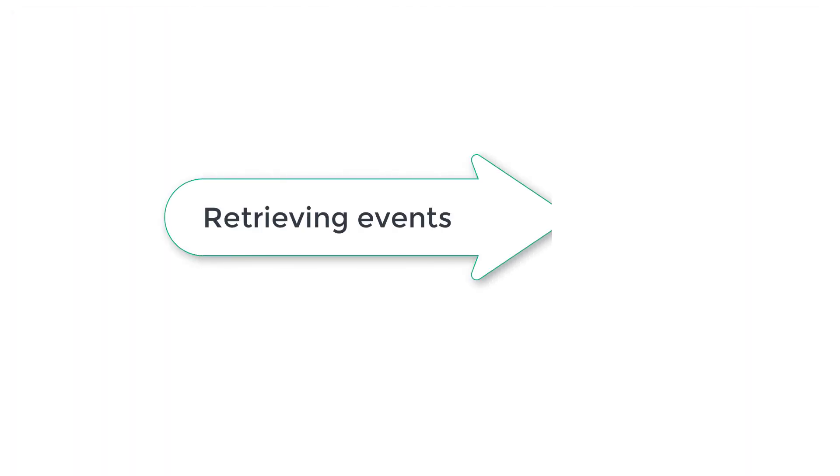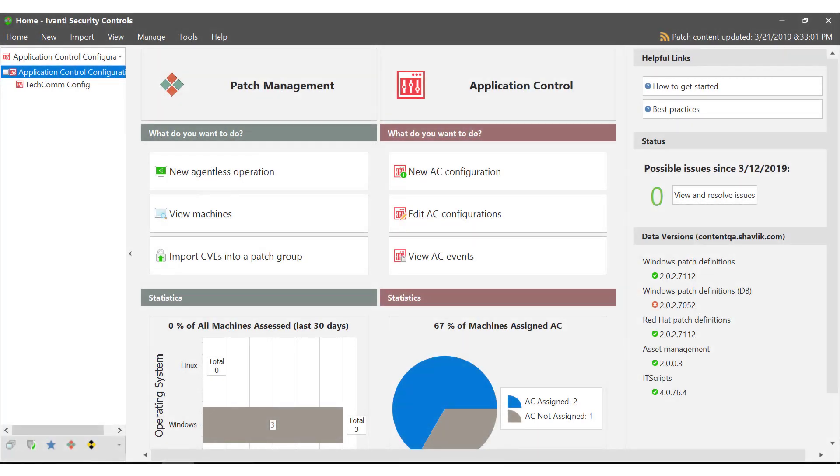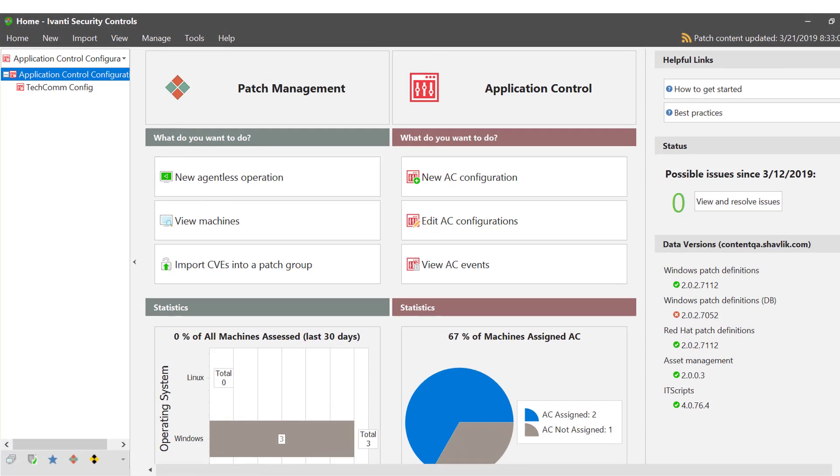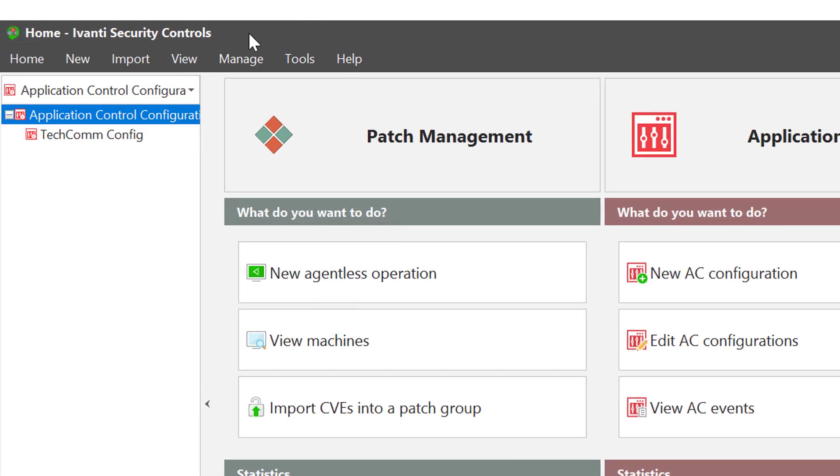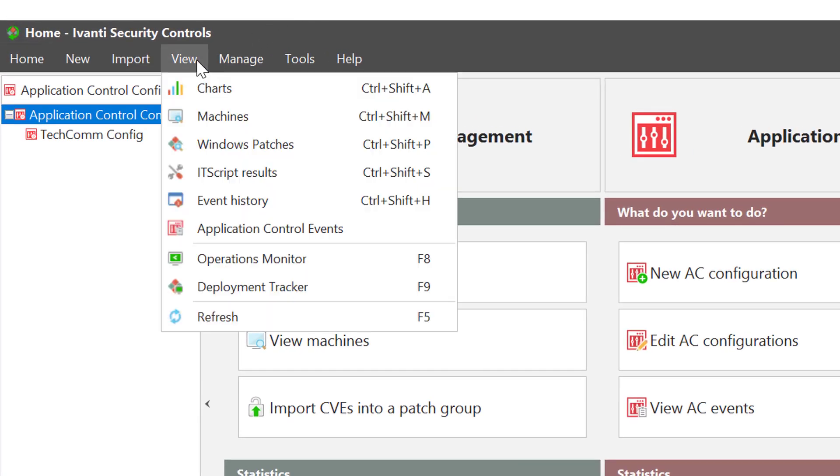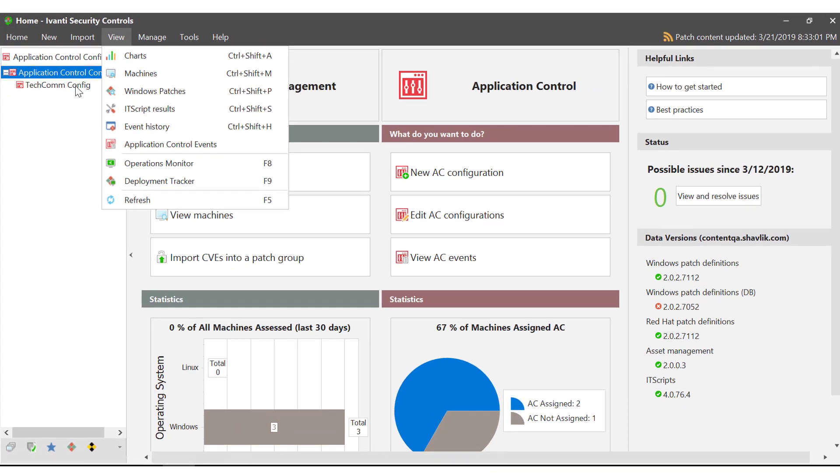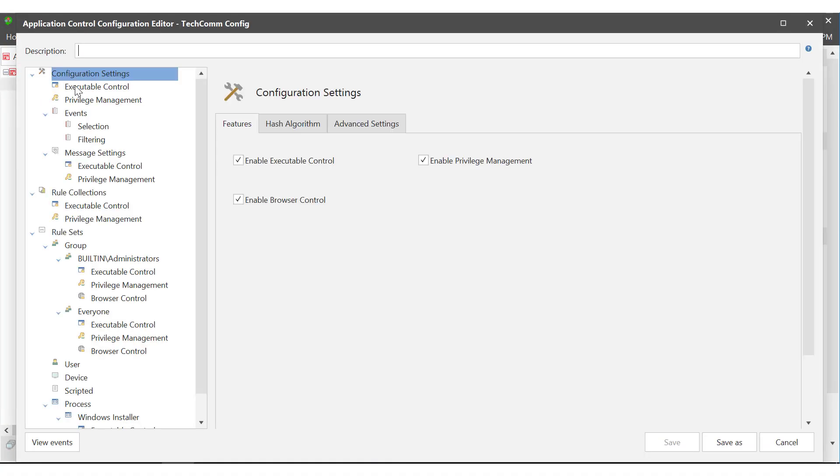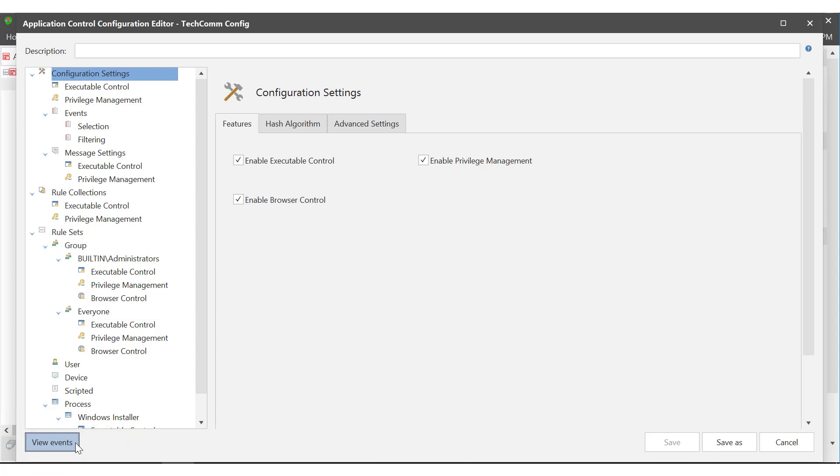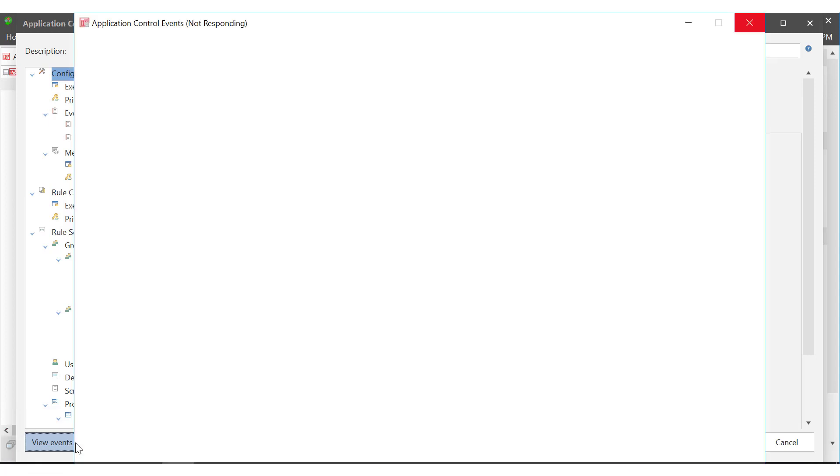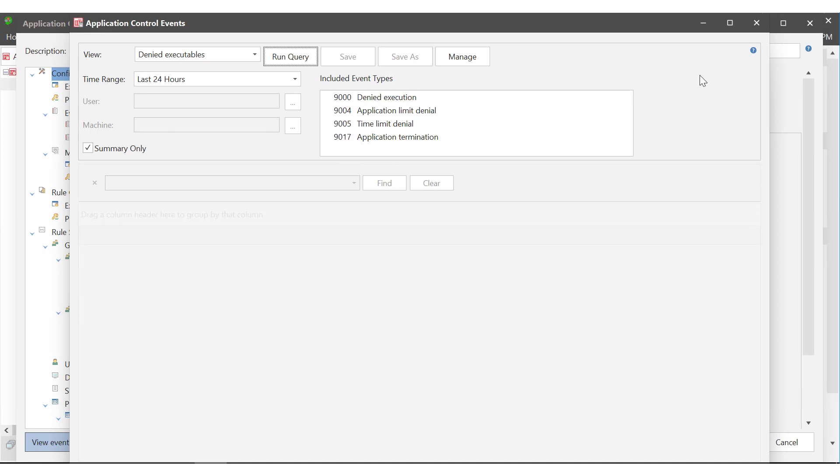So now we can move on to see how we retrieve the events that have been captured on the managed endpoints and sent back to the database. You can view events in one of two ways. Select view events from the view menu then select application control events, or if you're in the AC configuration editor you can select the view events option at the bottom. Just to note here, the application control events window opens independently to the console window so you can move between the two. This will come into play later when we are looking at creating items from captured events.